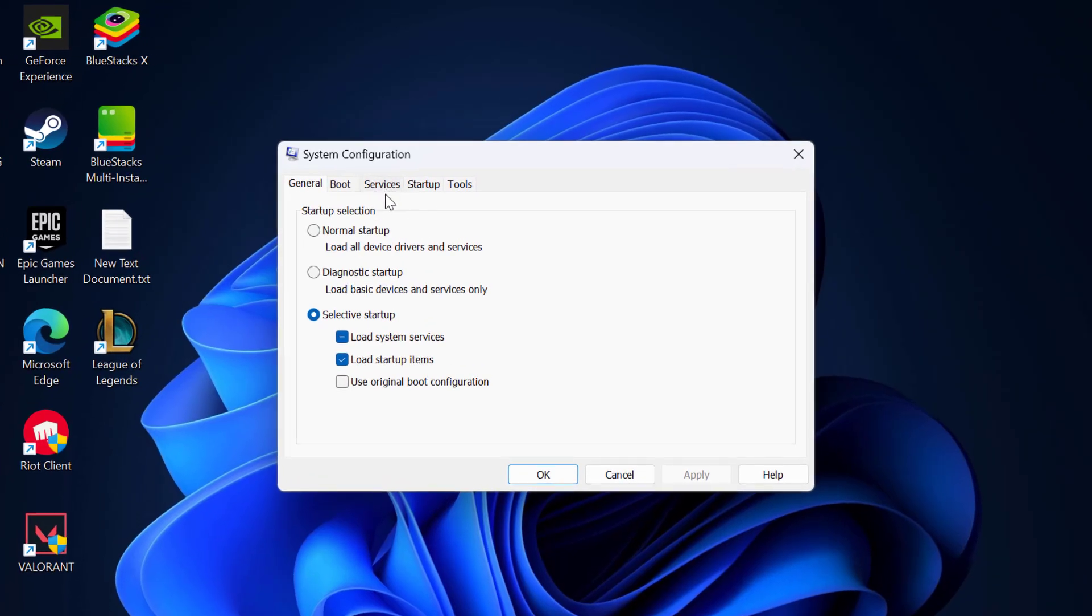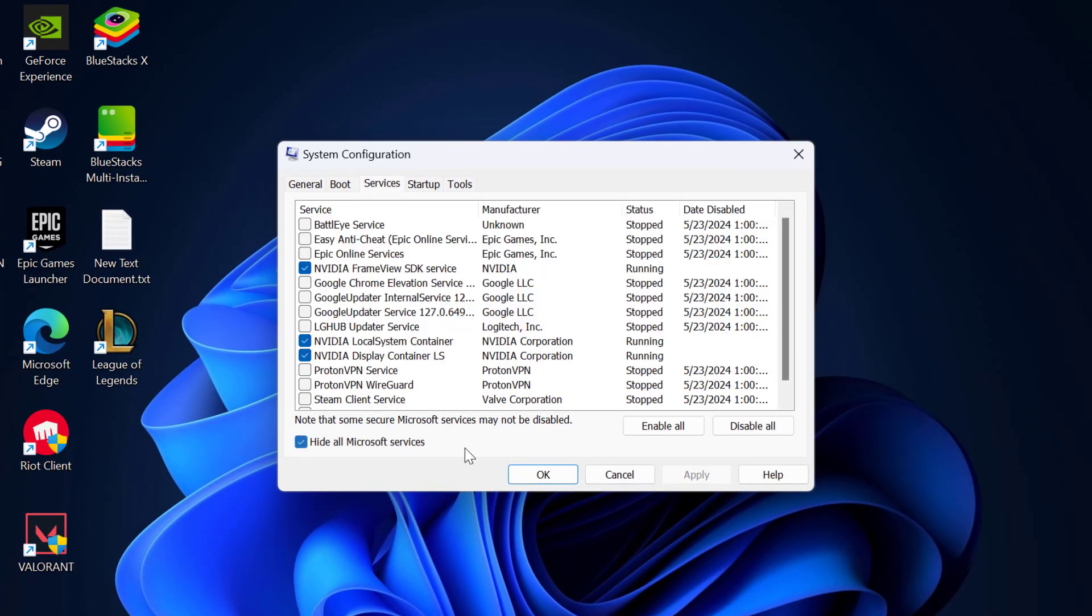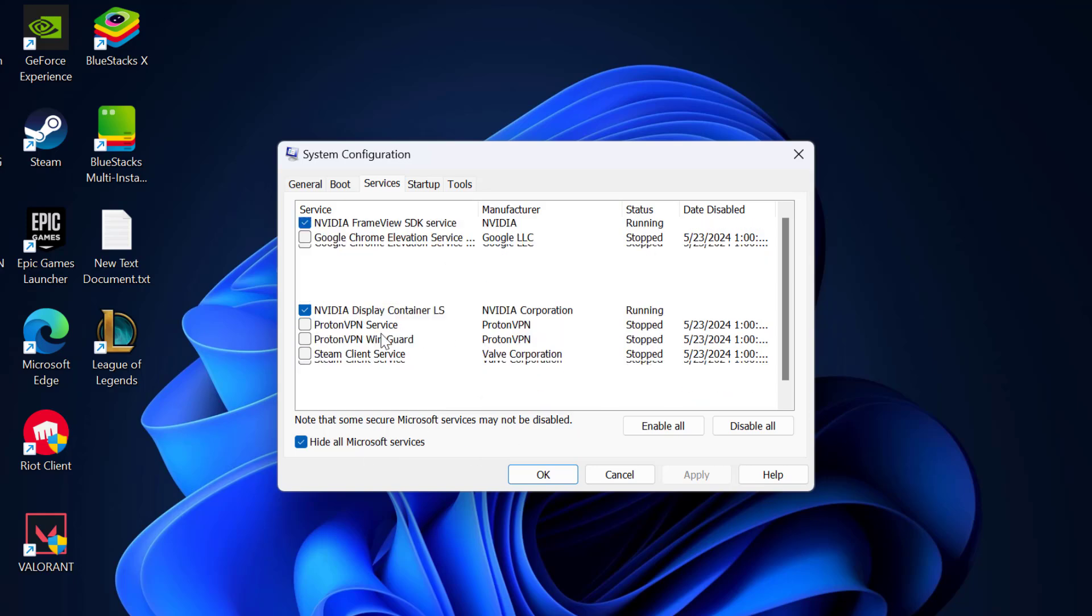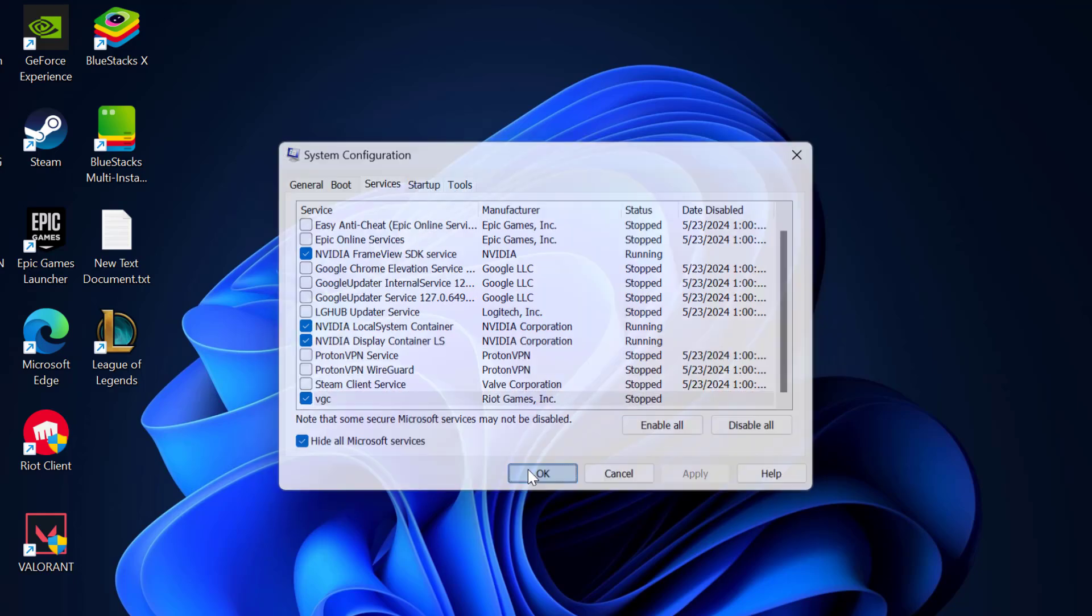Select the services tab and check mark hide all Microsoft services. Now you just need to search for vgc service. Check mark it and select apply and OK to save changes.